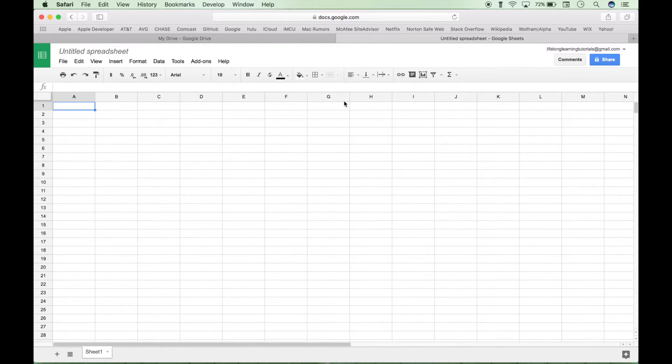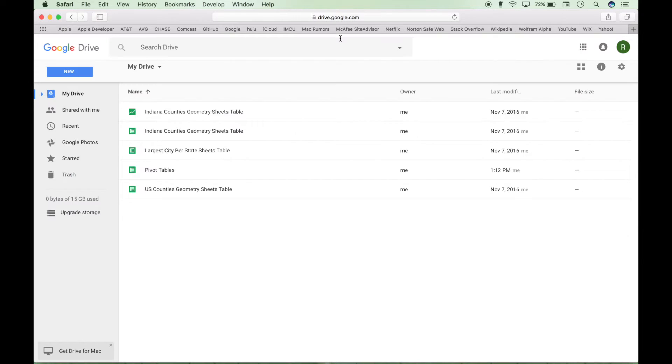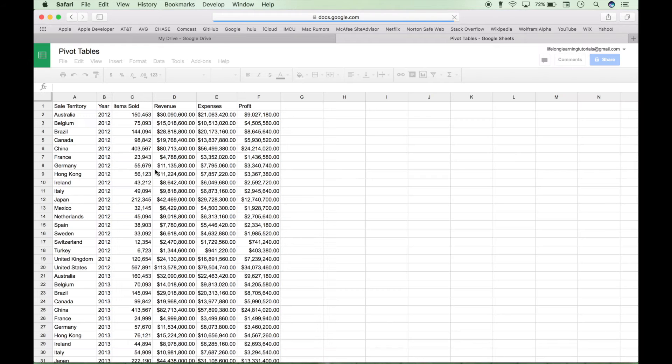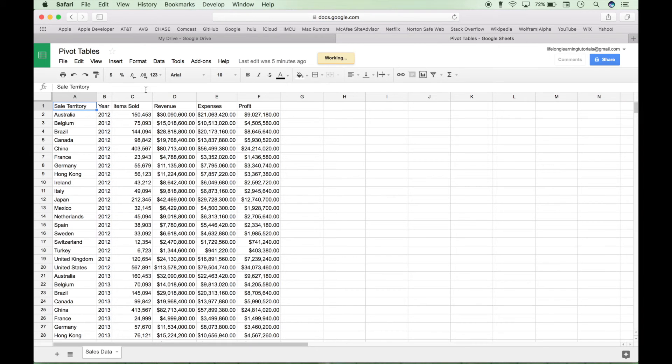We already have our data prepared, so let's go back to our drive. We're going to open up this pivot tables spreadsheet. And here we have our data.